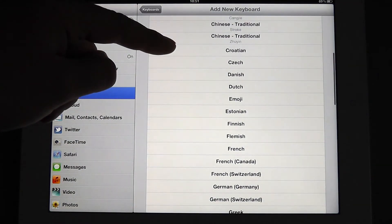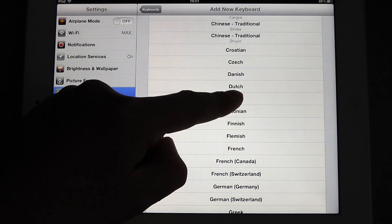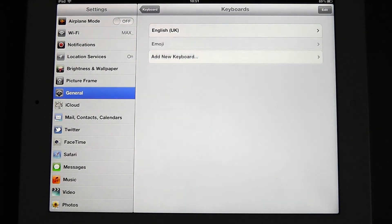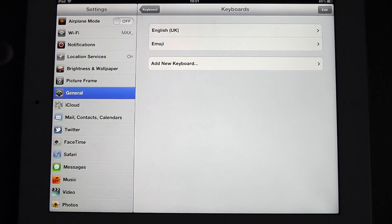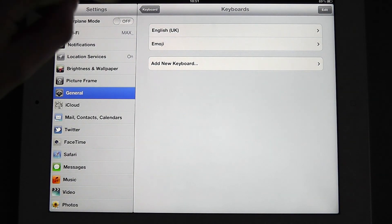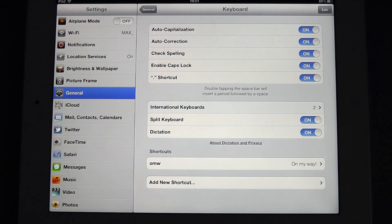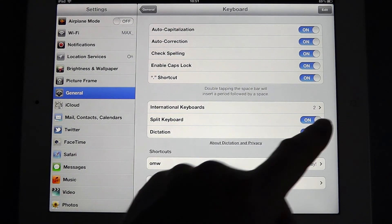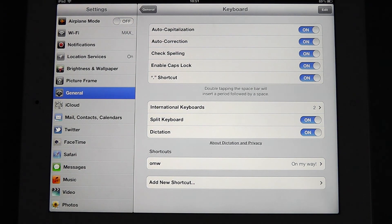Go down the list, you'll see Emoji, and we select that. That's going to add the new keyboard. And if we go back now, you'll see on the international keyboards, we have two.